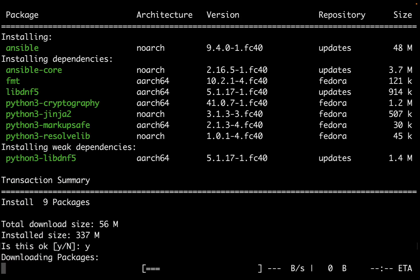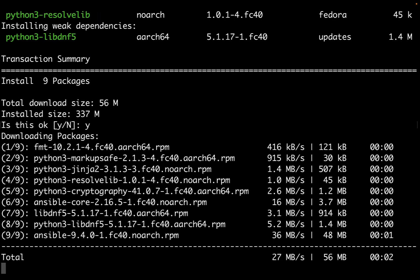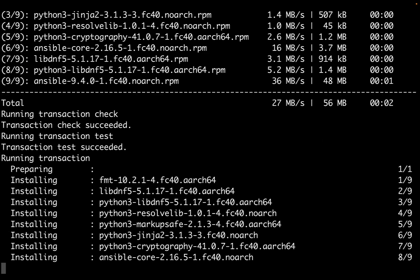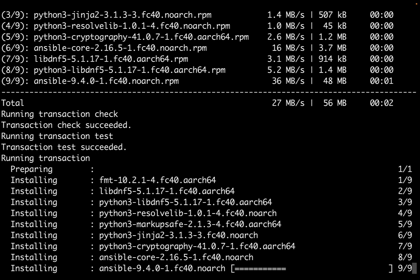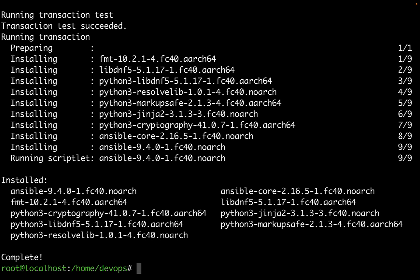Using DNF install we trigger the download of all the necessary dependencies. As expected there are some Python dependencies, especially Jinja for the Jinja template and other interesting tools. The download proceeds smoothly and Ansible is ready to be used.